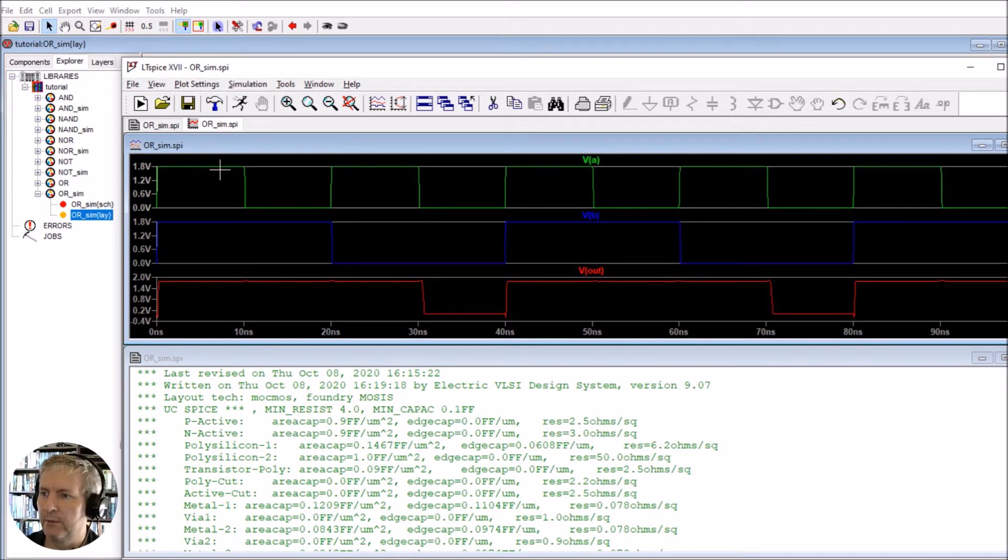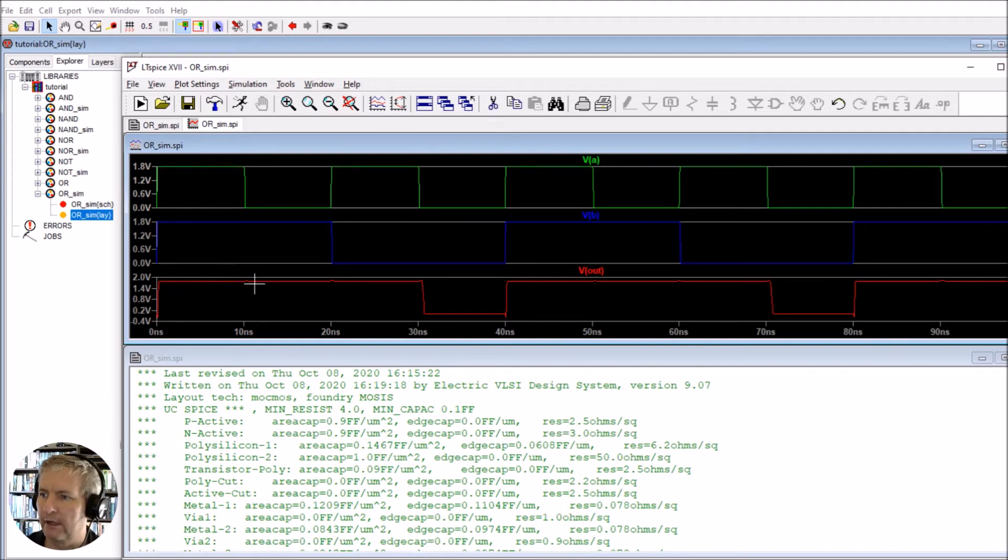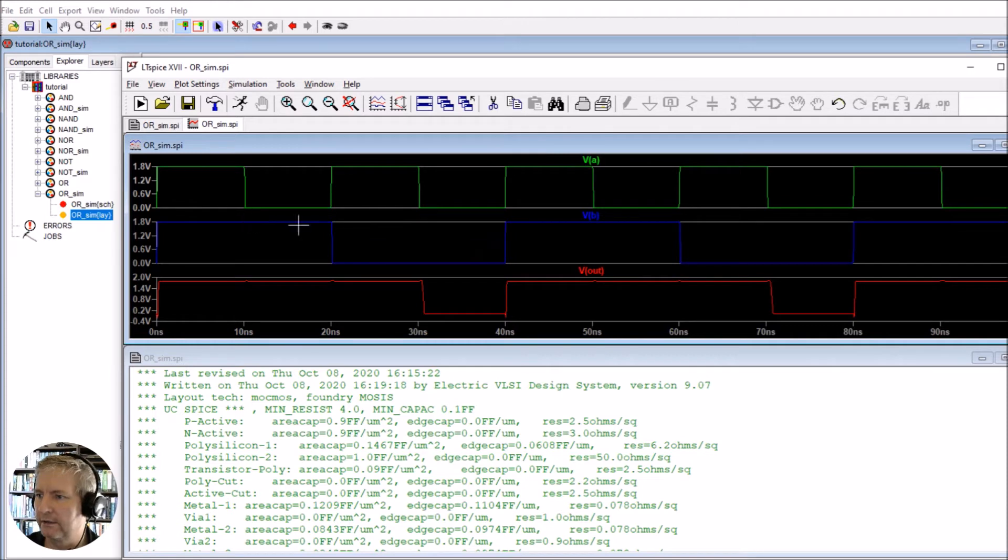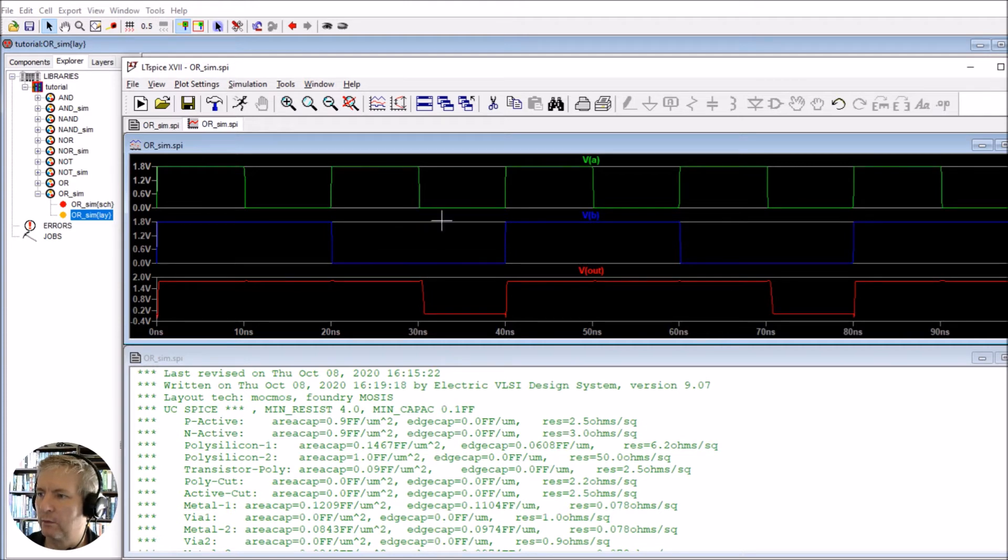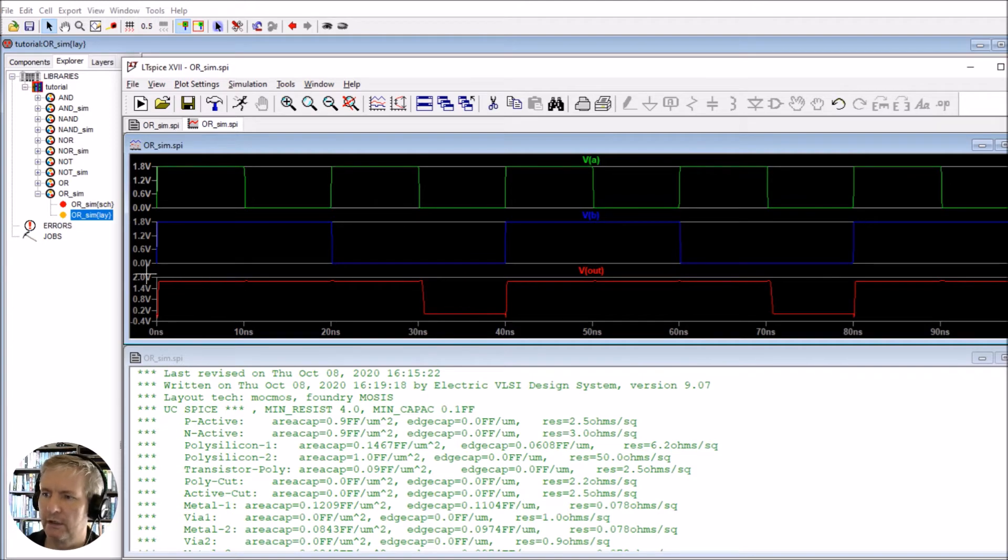You can see that whenever the input is high - A is high and B is high - the output is high. When B is high and A is low, we've got a high output. When B is low and A is high, we've got a high output. And whenever both of them go low, we get a low output. This is the OR function working fine.